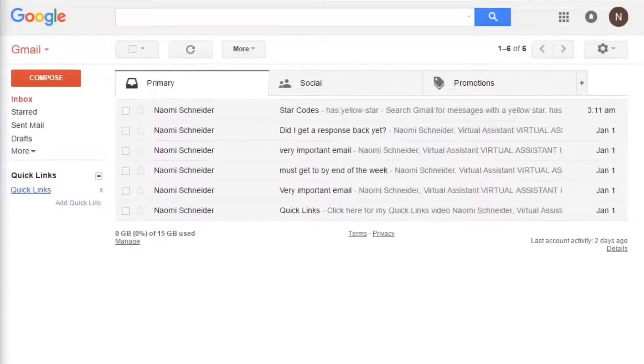Everyone using Gmail knows about the yellow star, but there are a lot of different stars and symbols that are great for keeping your emails organized.